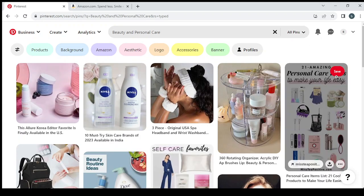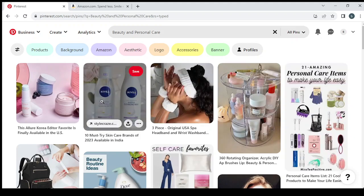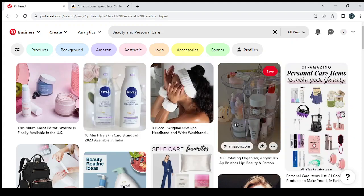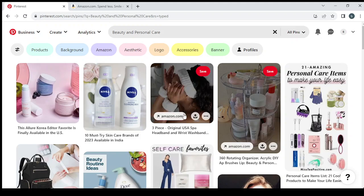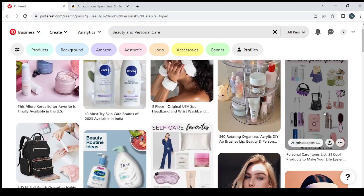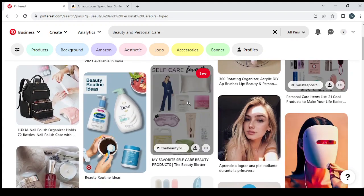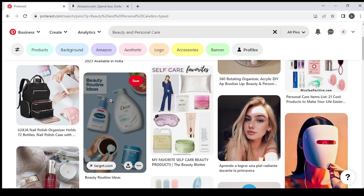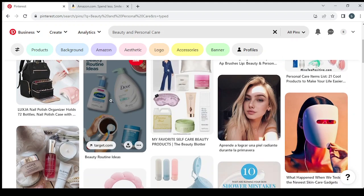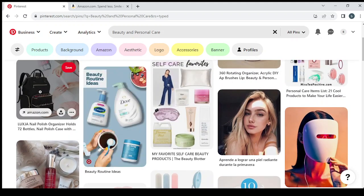This is the viral posts on this niche. We have here a lot of products that we can promote like this one which is three piece headband and wrist washband and something like that. Here we have a lot of personal care items, some products also from Amazon.com.